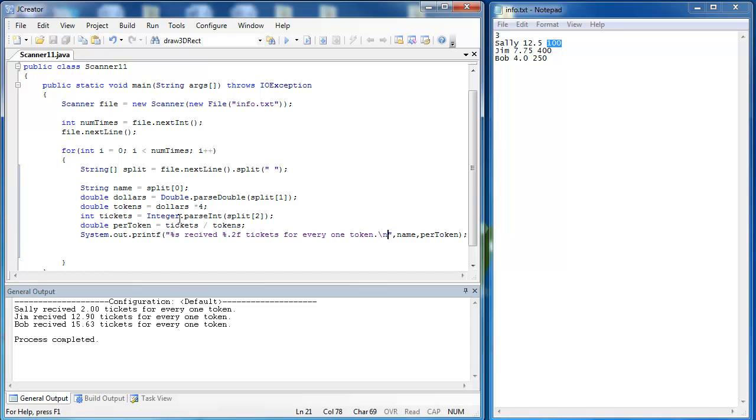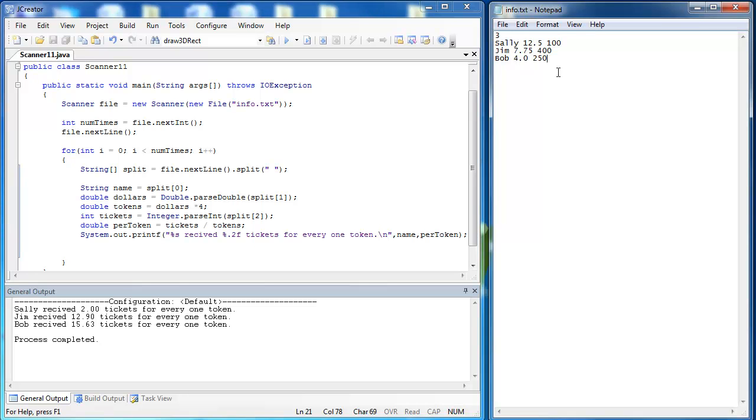Now, these last couple programs and these last couple videos have shown you just an introduction into input and how to read in information from text files. It can get a lot more complicated. It can also create a lot more errors, because what if some jack wagon decided to put in cow here or something like that? You would have corrupted data, and you would have to handle that in some way.